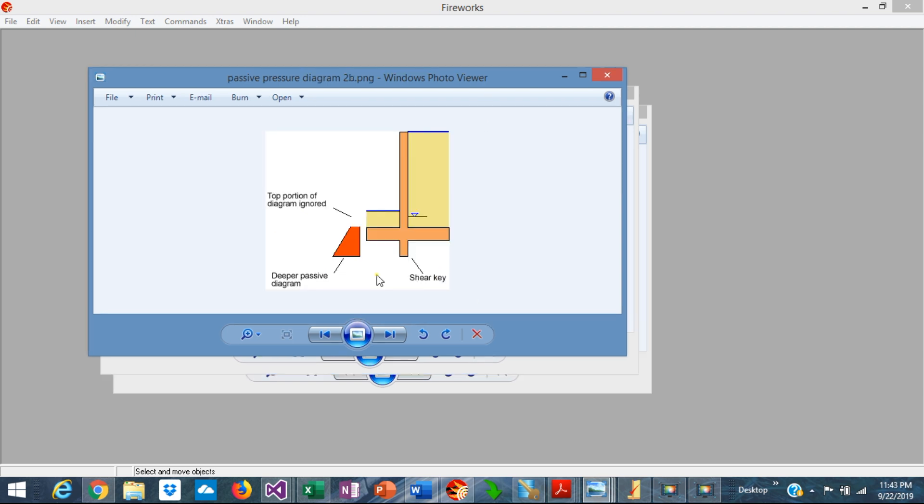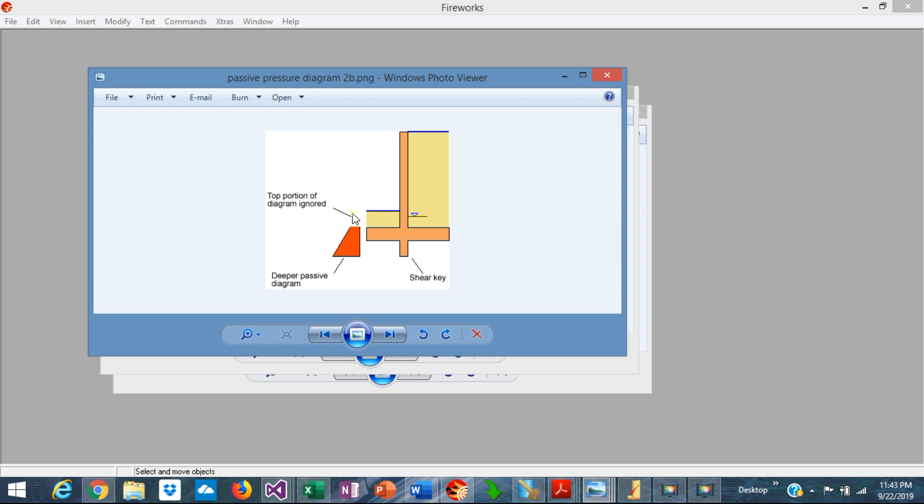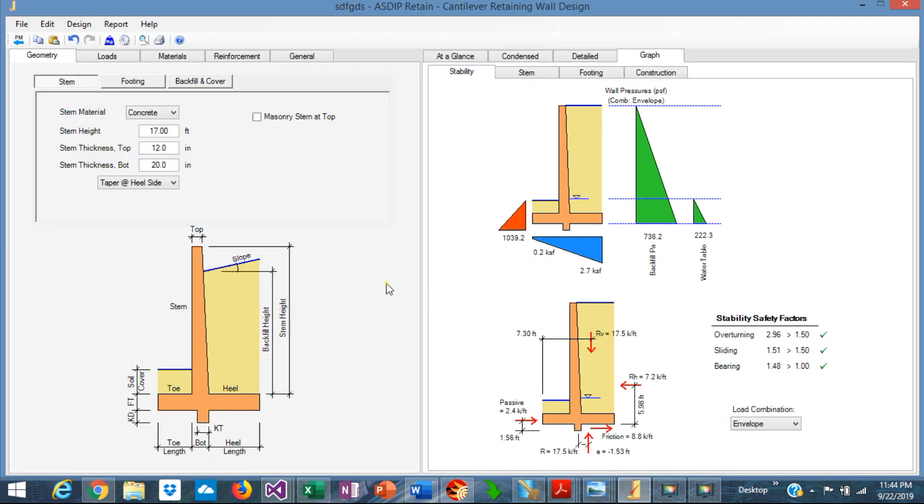Another factor that affects the calculation of the passive pressure is that a portion of the soil in front of the wall has been disturbed during construction or after the construction of the wall. So this portion at the top of the diagram can be ignored because it's incapable to develop the shear capacity. I have prepared an example to demonstrate these two factors in the calculation of the passive pressure.